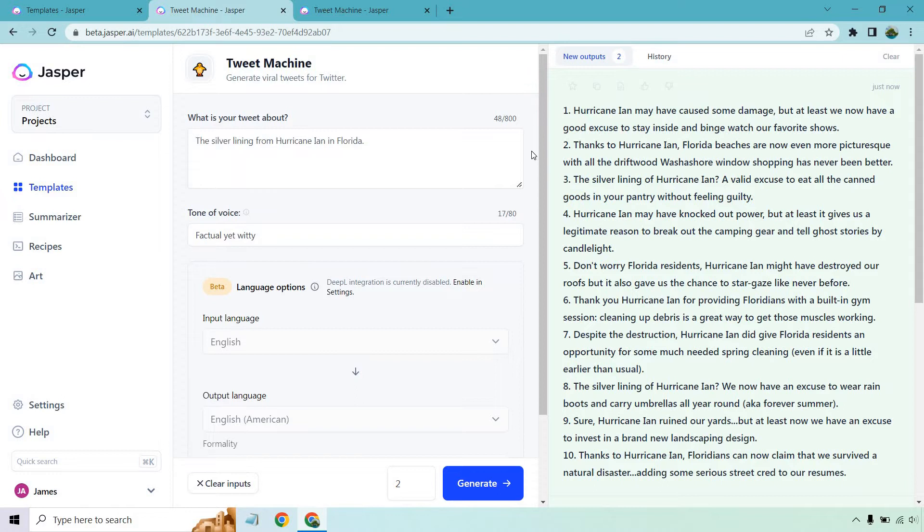Thanks to Hurricane Ian, Florida beaches are now even more picturesque with all the driftwood washed ashore. Window shopping has never been better. The silver lining of Hurricane Ian: a valid excuse to eat all the canned goods in your pantry without feeling guilty. I cannot tell you, we lost power for over a week. I was lucky enough that my girl's father brought over a burner and a propane tank, so I was just literally eating eggs for every meal. But after that, it was a lot of beans.